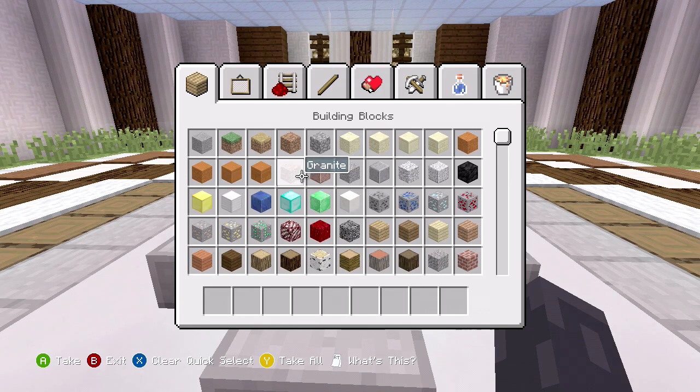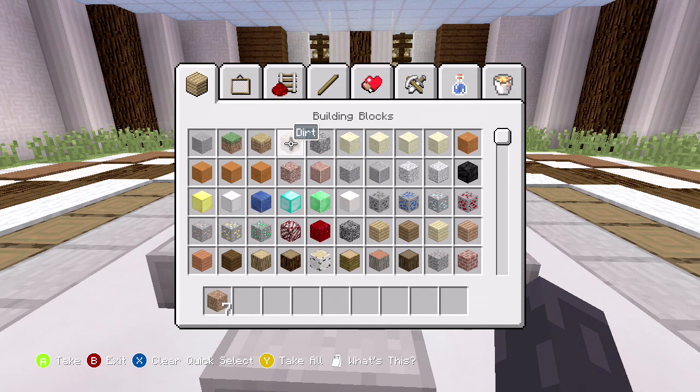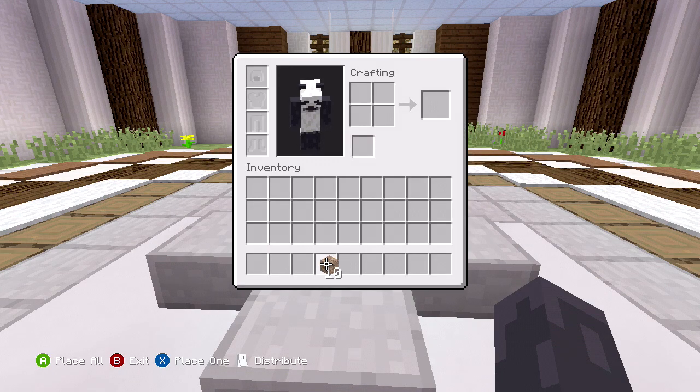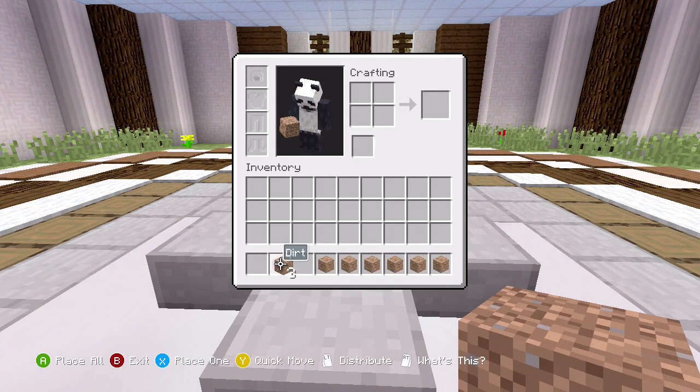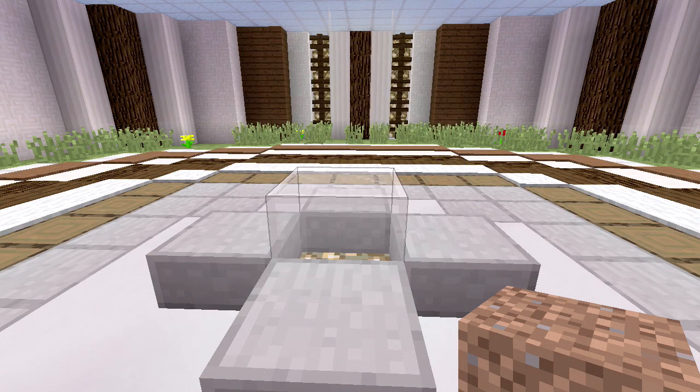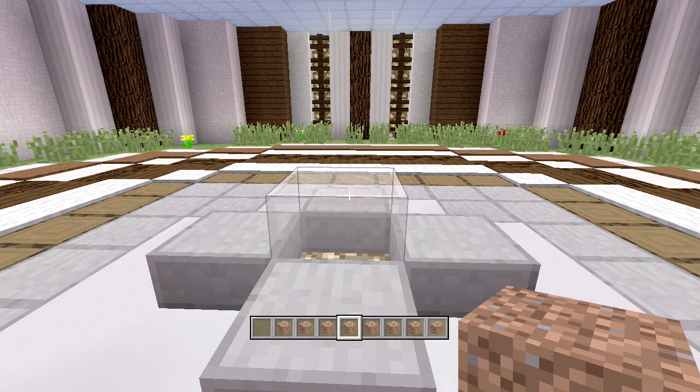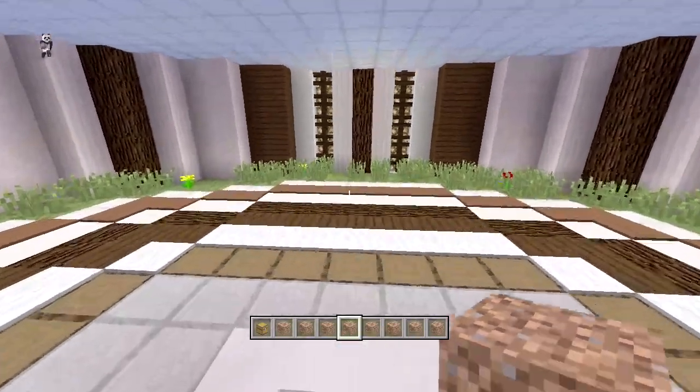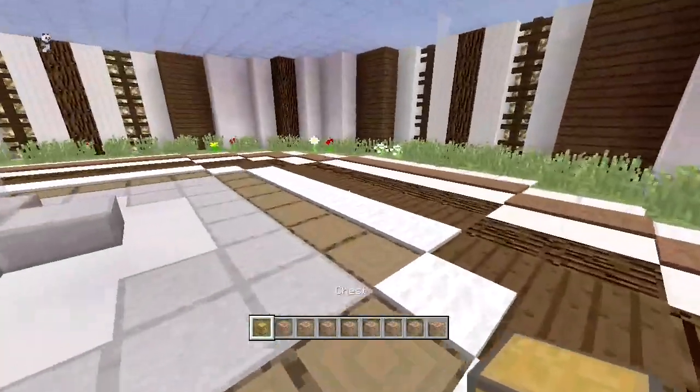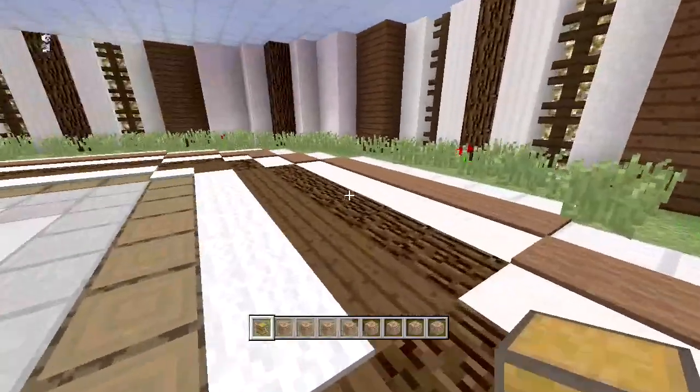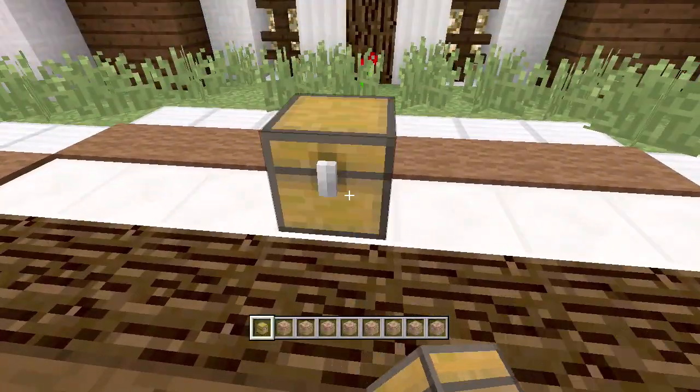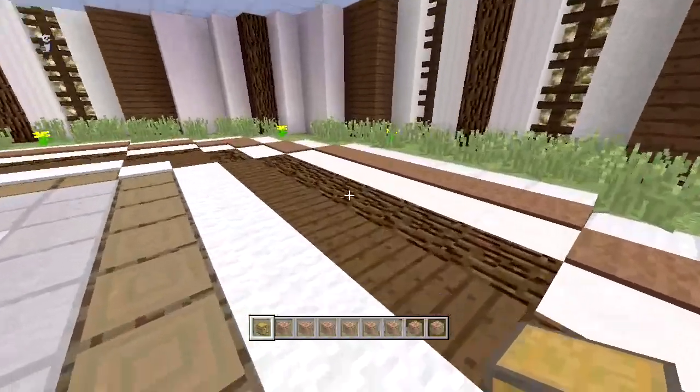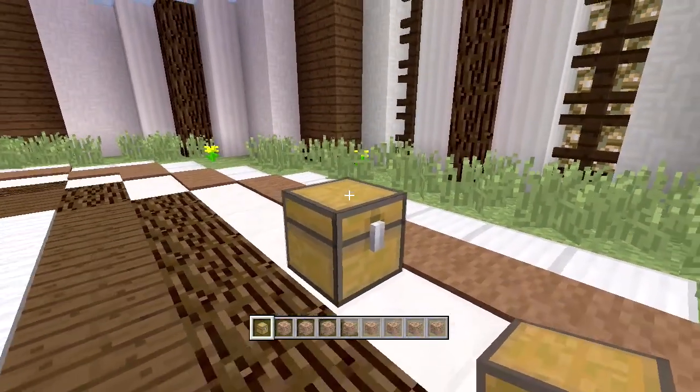Right now I'm going to get a whole bunch of dirt like I usually do, and then we could also get ourselves a chest. Actually, I don't need these extra two dirt.